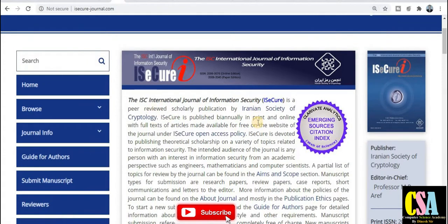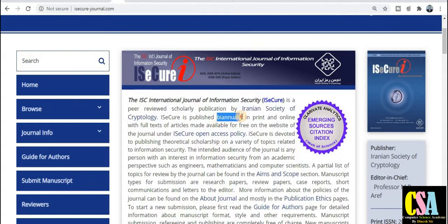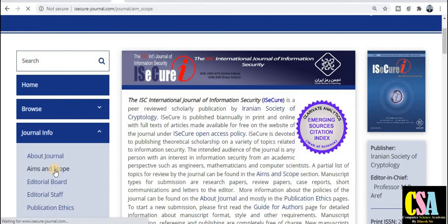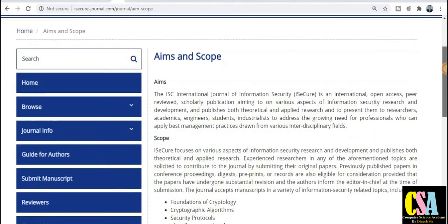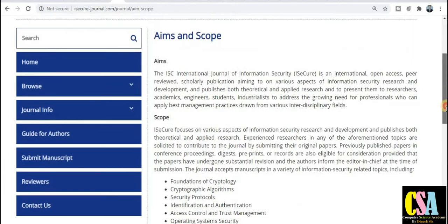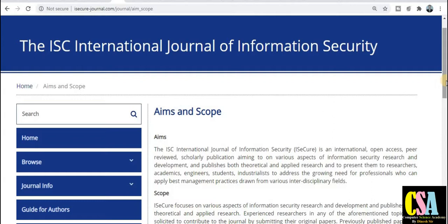You can check this journal at your level. It is published bi-annually — within six months. If you want to explore the aim and scope, just click on the general info tab about the journal aim and scope. You will be redirected to the aim and scope. This journal's foundation is cryptology, so it especially covers computer security, cryptography algorithms, RSA algorithm, and all security-related research areas. This is also a good journal for publishing your paper.